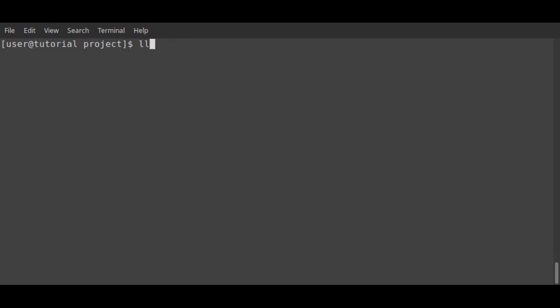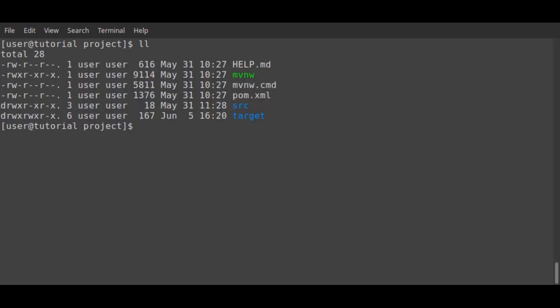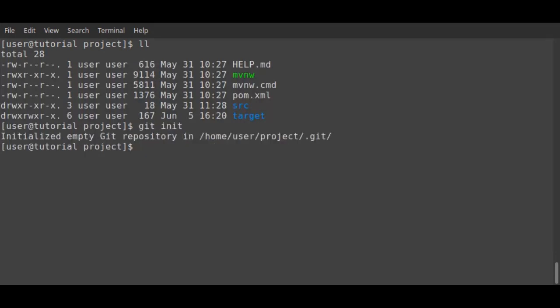I'm a user called user in a project directory from a previous Spring Boot tutorial. Using the Git command, I'll initialize this directory as a Git repository.